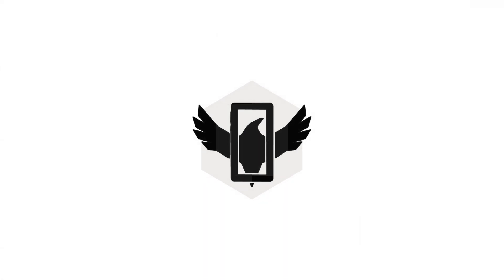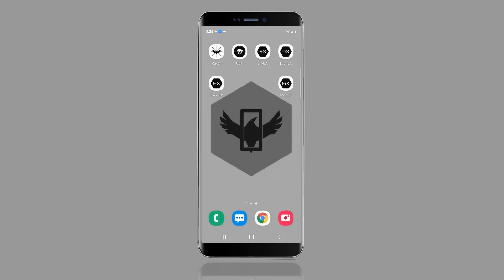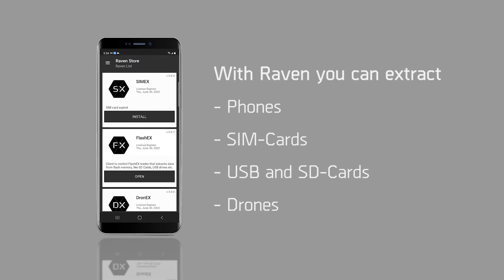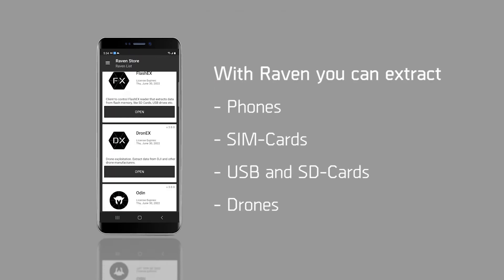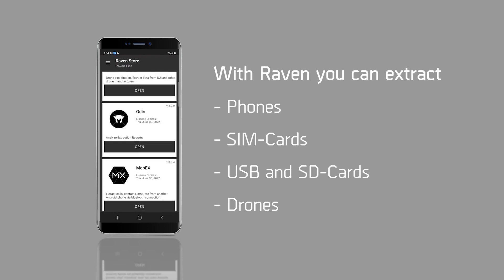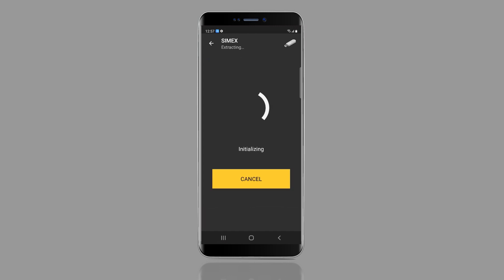Raven is the new option for digital data recovery from mobile to mobile devices. Based on the Android platform, Raven is a series of unique software apps designed to recover and analyze data from smartphones in the field. It is simple to use and designed for a touch screen interface with minimal training.